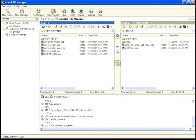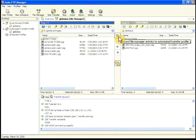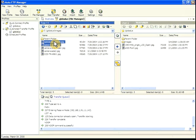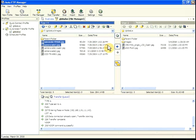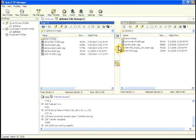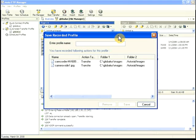You can perform automated transfers by recording your actions. First, connect to the server using the file manager. Start recording by clicking the red button. We'll transfer these two files. To stop recording, click the green button.